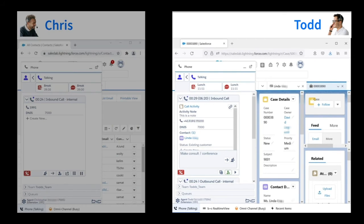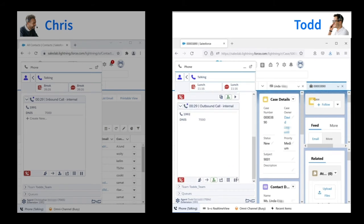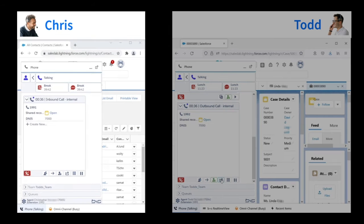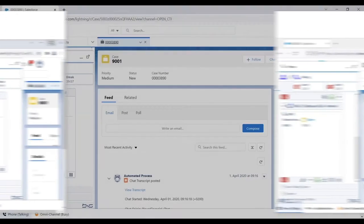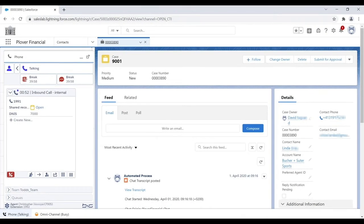Todd can share any record in Salesforce with Chris. In this example, it's a case. Todd clicks on the Share Record button. Chris can see Shared Record Open pop into his gadget. He clicks on it, views the case, and says, oh yeah, I've handled a case like that. I'll take the call.